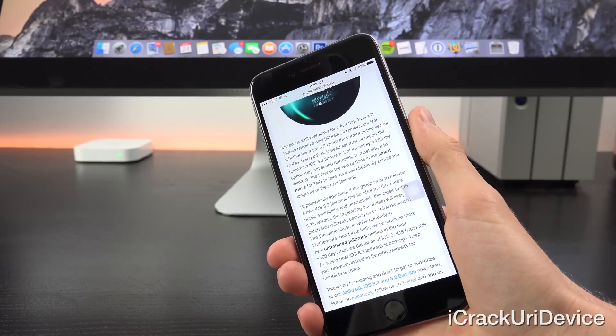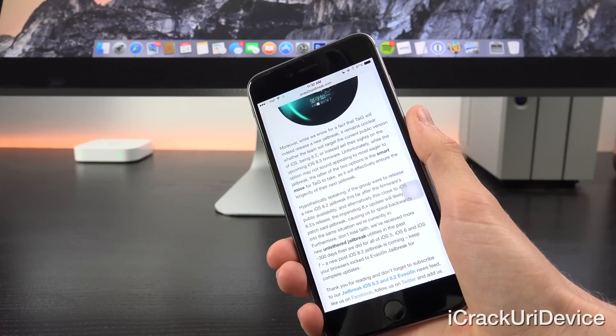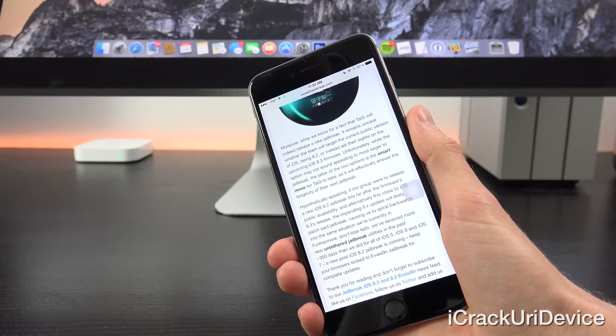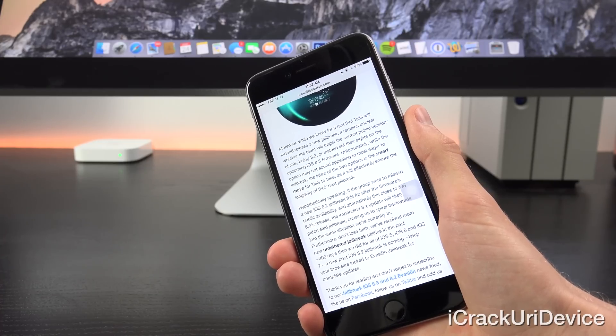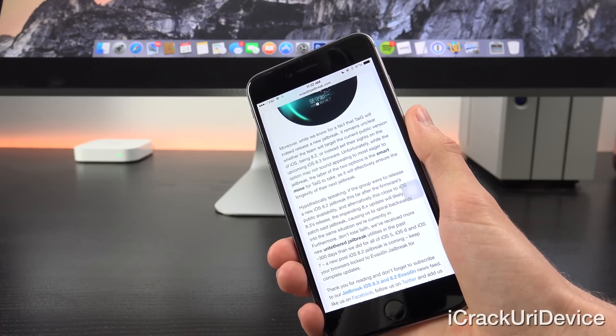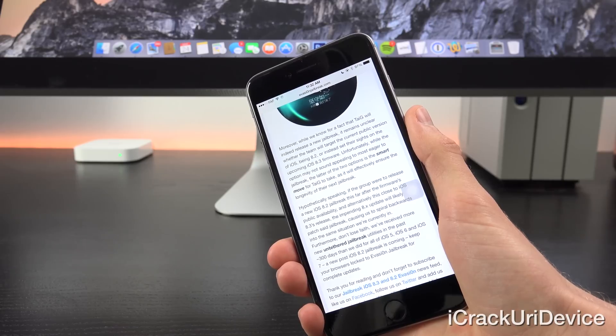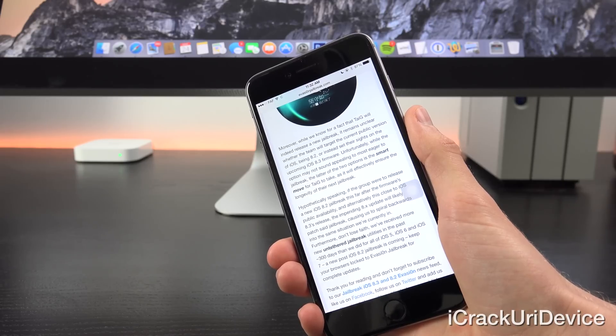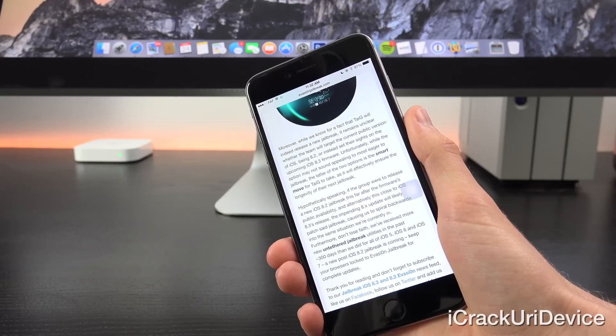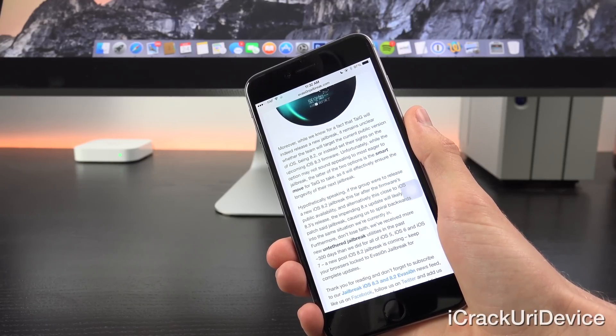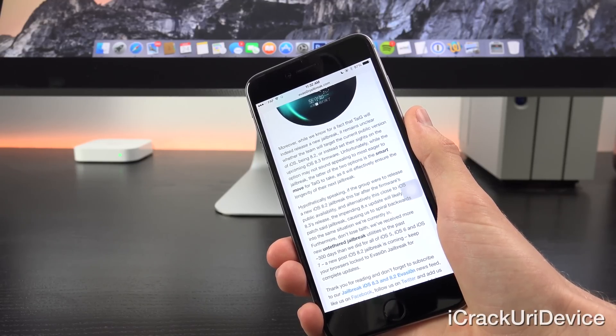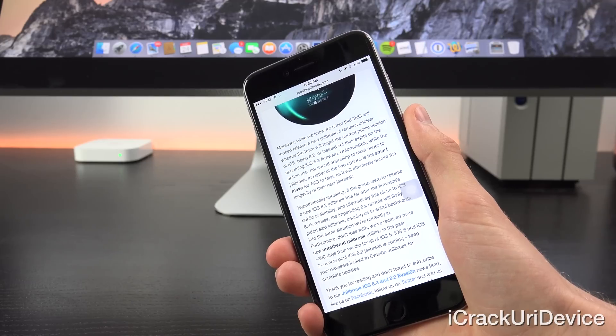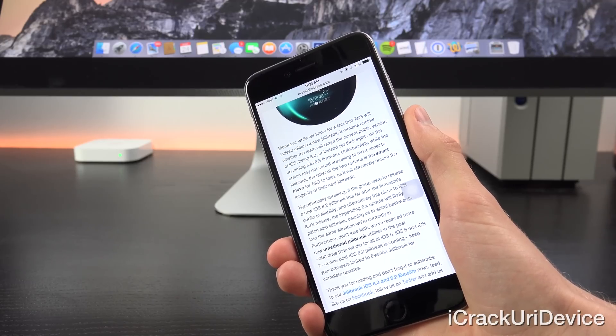Hypothetically speaking, if the group were to release a new iOS 8.2 jailbreak this far after the firmware's public availability, and alternatively, this close to iOS 8.3's release, the impending 8.x update will likely patch said jailbreak, causing us to spiral backwards into the same situation that we're currently in, again, without a jailbreak.